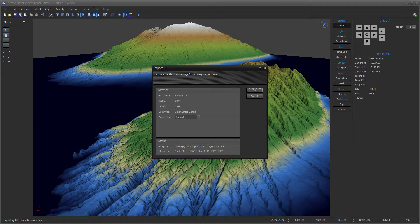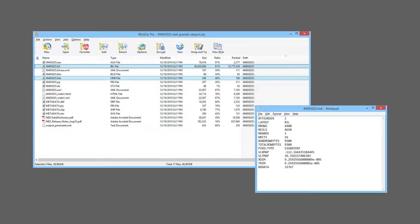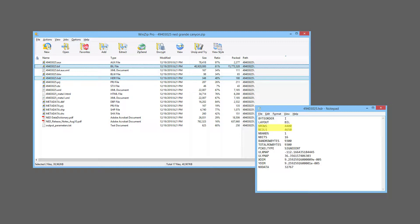TerraSculptor may also include additional file formats after this video was produced. Some of the digital elevation model file formats are distributed in groups of files, which includes the binary elevation data file and an ASCII text header file. Digital elevation model software, including TerraSculptor, utilize this header file to correctly read the binary elevation data. The header file typically contains parameter information for the binary elevation data, including the height map width and length, and often the height map data type, such as integer or floating point.